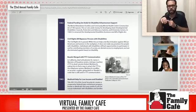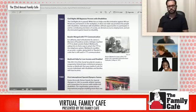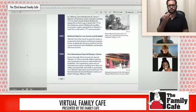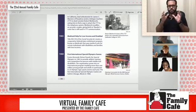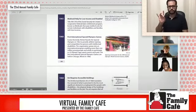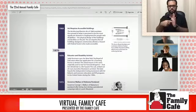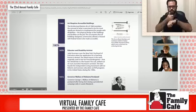Eunice Kennedy Shriver founded the Special Olympics for people with intellectual disabilities. The first international Special Olympics was held in Chicago in 1968. Also in 1968, the Architectural Barriers Act of 1968 required all buildings built with federal funds to be made physically accessible.